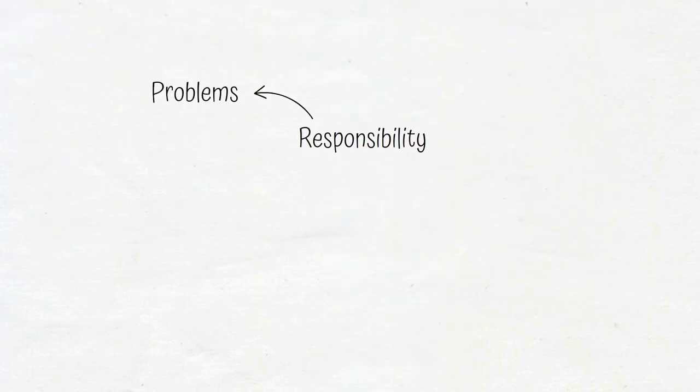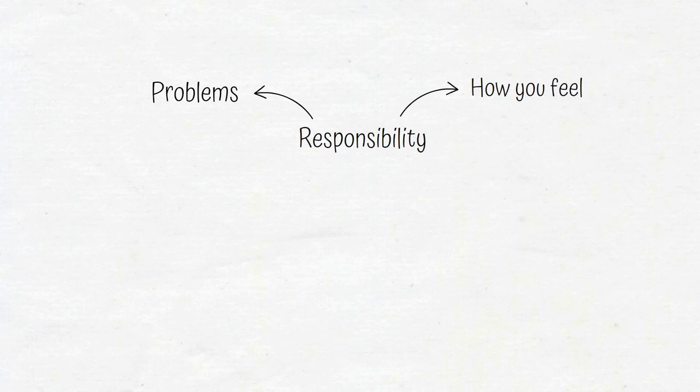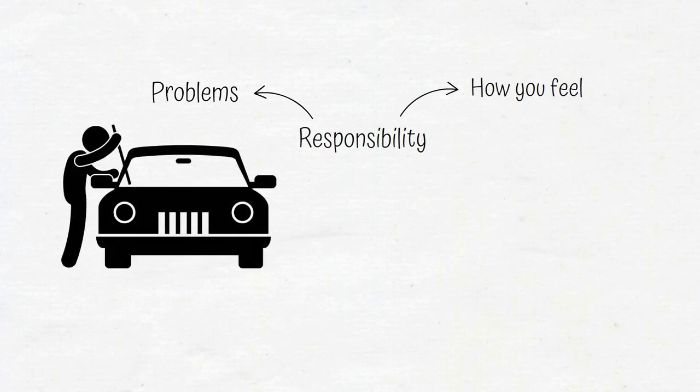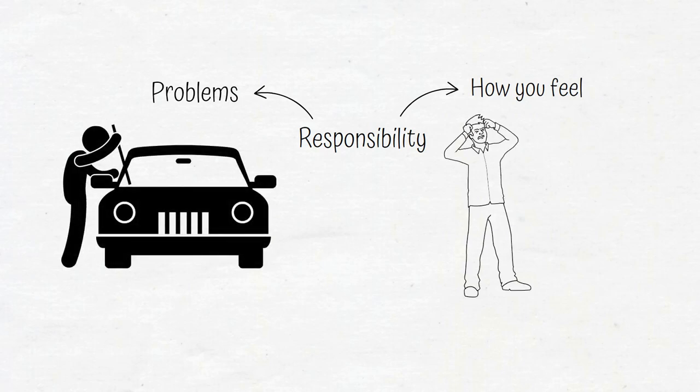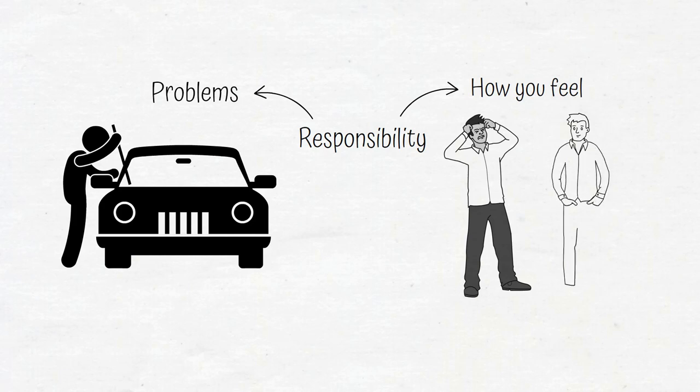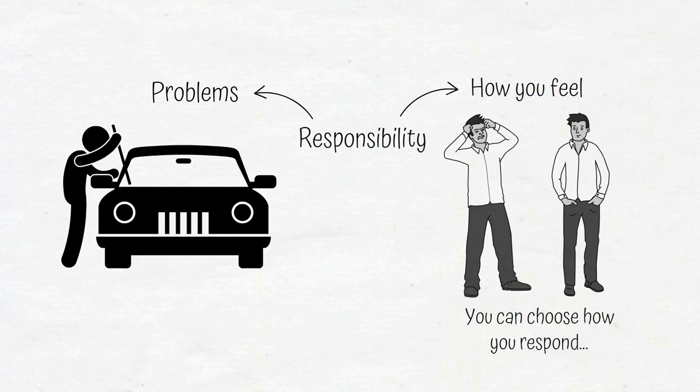When you take responsibility for your problems, you take responsibility for how your problems make you feel. If someone steals your car, the level of rage or calm you experience afterward is completely up to you. You can choose how you respond to every problem.